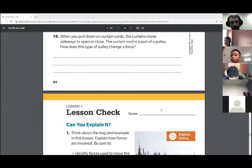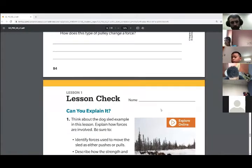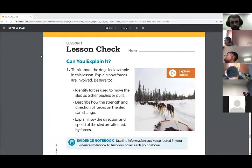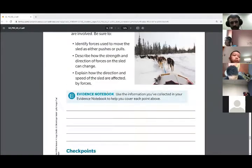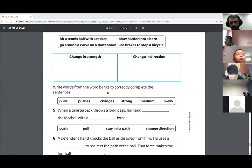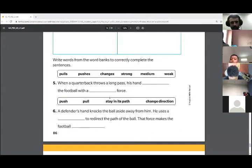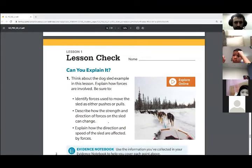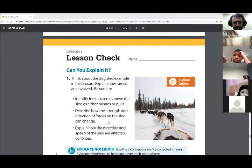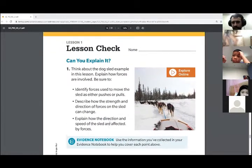If you guys have your homework, make sure to get your lesson check and the lesson roundup out. Let's start off with your lesson check. Can you explain it?